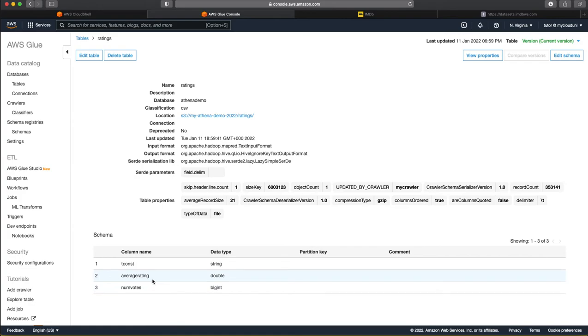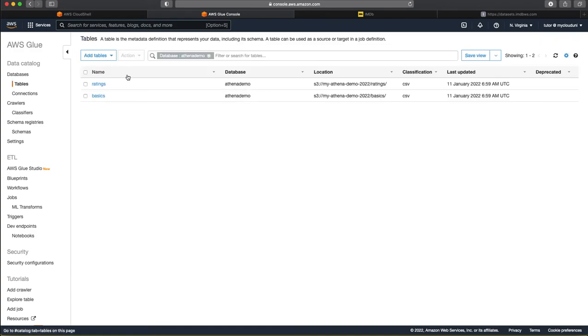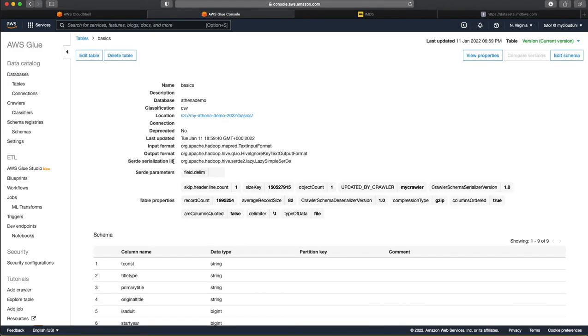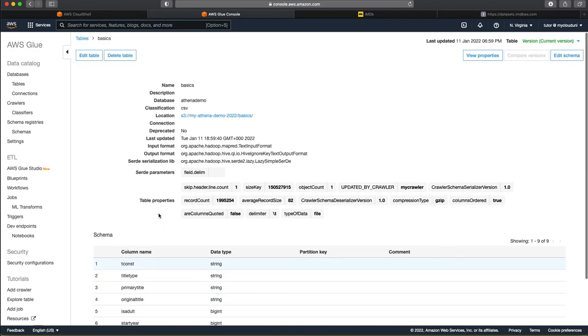And the ratings contain the tconst and average rating and number of votes. So, these are actually the columns that are there in the TSV file. And also, you can see a lot of other information like the metadata in terms of what is the average size of each record and what compression type it is in. So, all this information has been gathered and the delimiter is tab. And as you can see it here. And likewise, you can actually see the other table as well, which contains the basics information like the movie title. What is the primary title of the movie and the start tier. So, it means this catalog is now available.